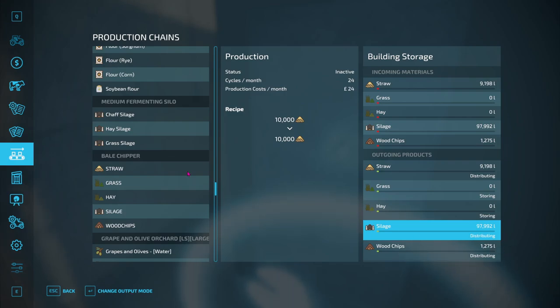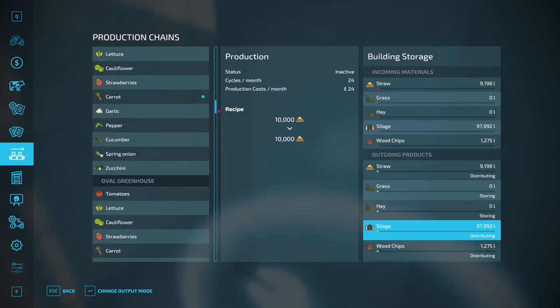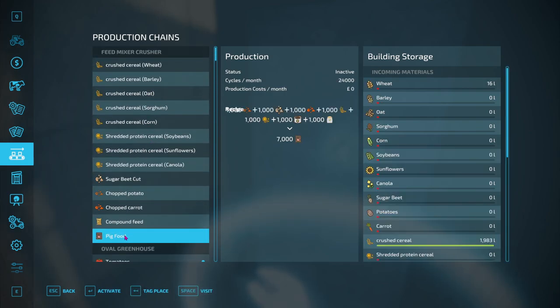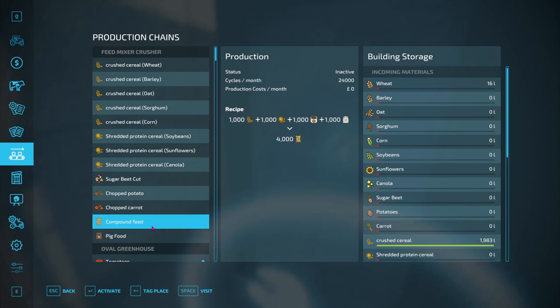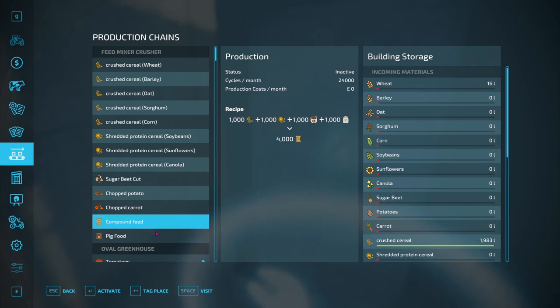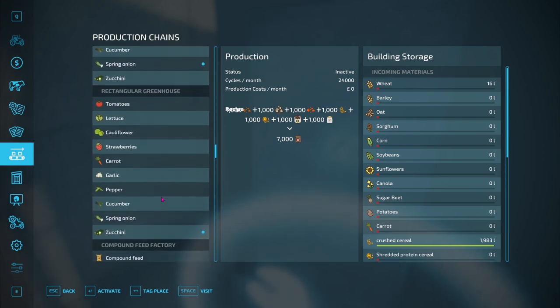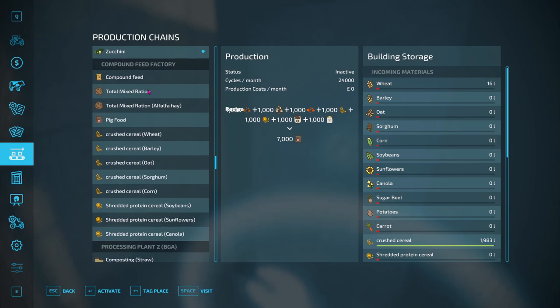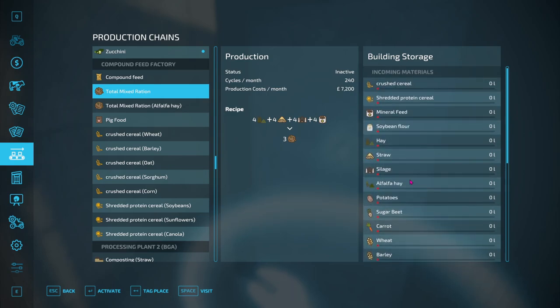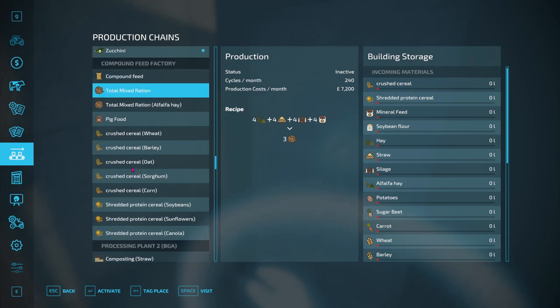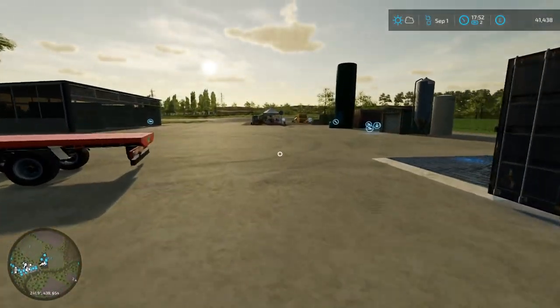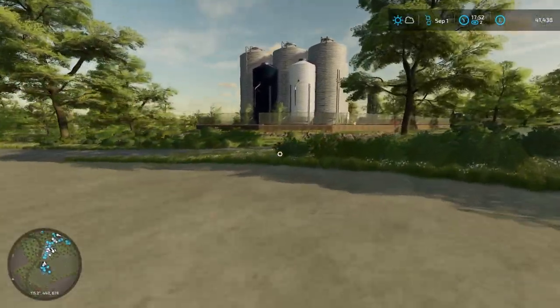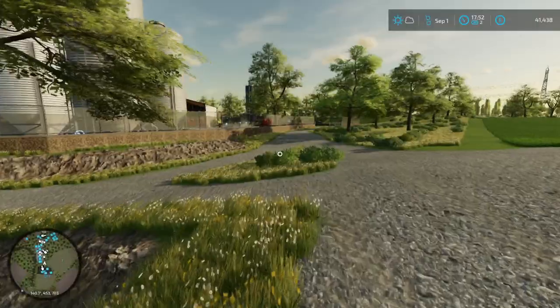Of course I can actually go ahead and go right, you know what, let's just sell it. But no, distribute it over. I can actually make total mixed ration as well as pig feed. So pig food is not there, that is compound feed. So TMR, let's have a look at feed factory TMR. So I need one of the grasses, that looks like hay. Hay, it does. So that's hay, the hay needs to come in here. Mineral feed does as well, I don't know how to create that, but I do know that I need potatoes and sugar beets.